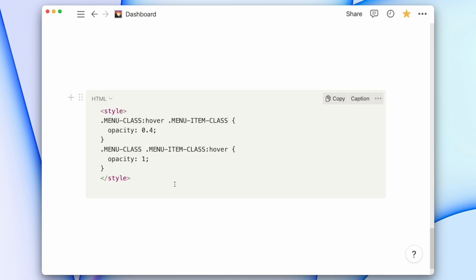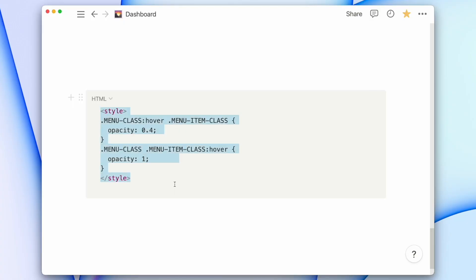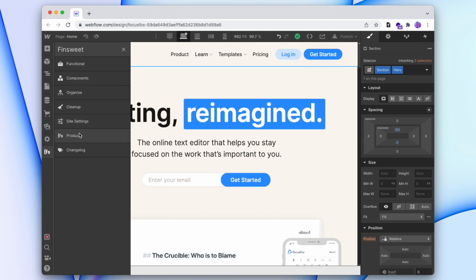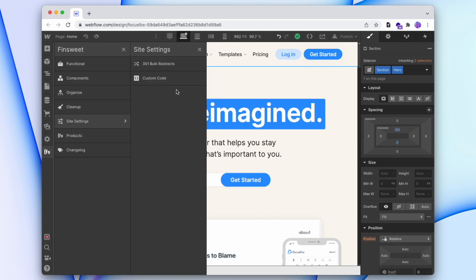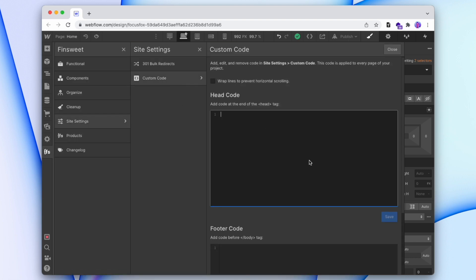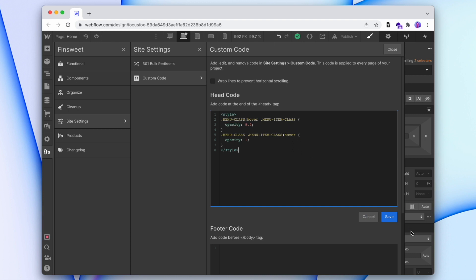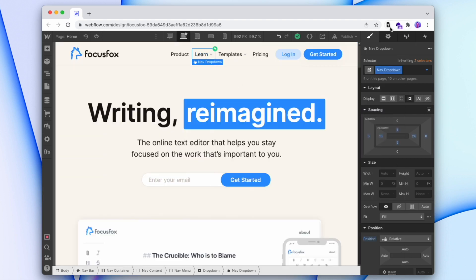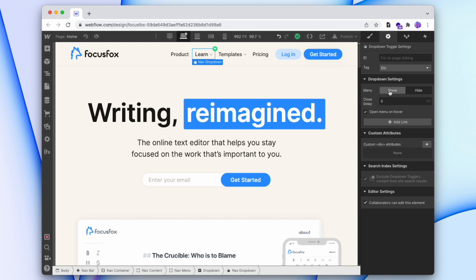This is the custom code that we'll be adding — I'll add it in the description below. We'll copy that, go back into our project, go into the project settings, and paste it in the head. Now we want to replace these class names with the names we're using inside of the nav drop-downs, so we'll save this to check what our classes are and open one of our drop-downs.